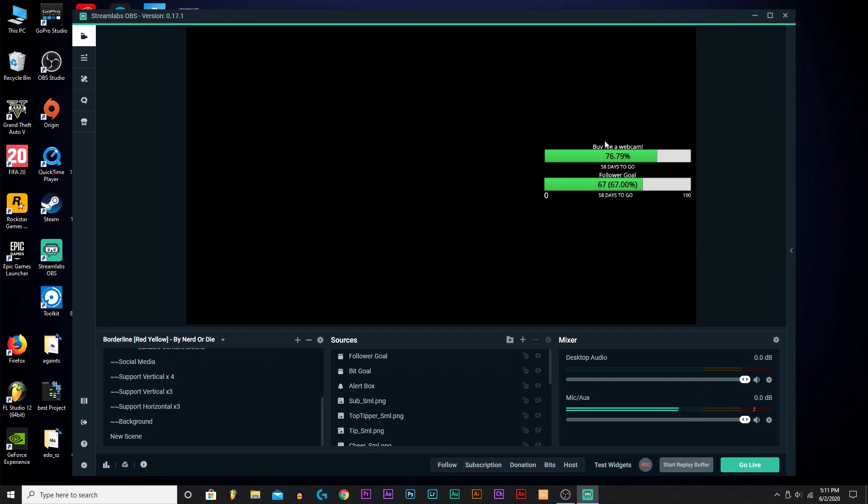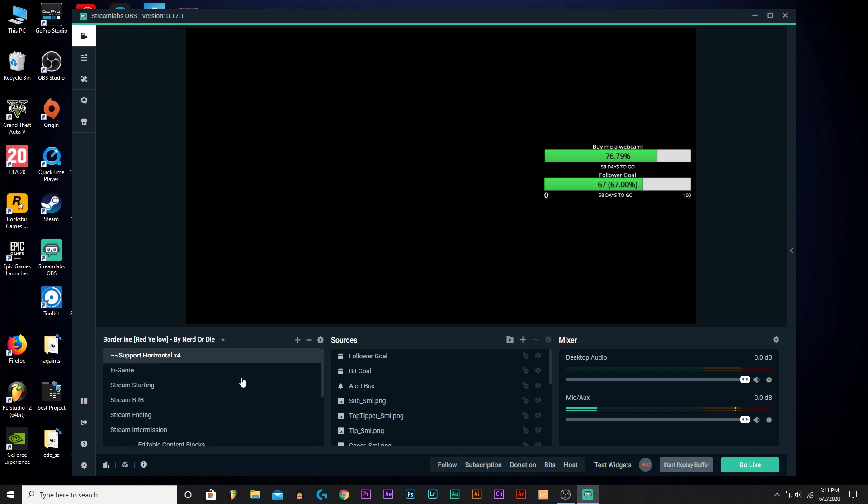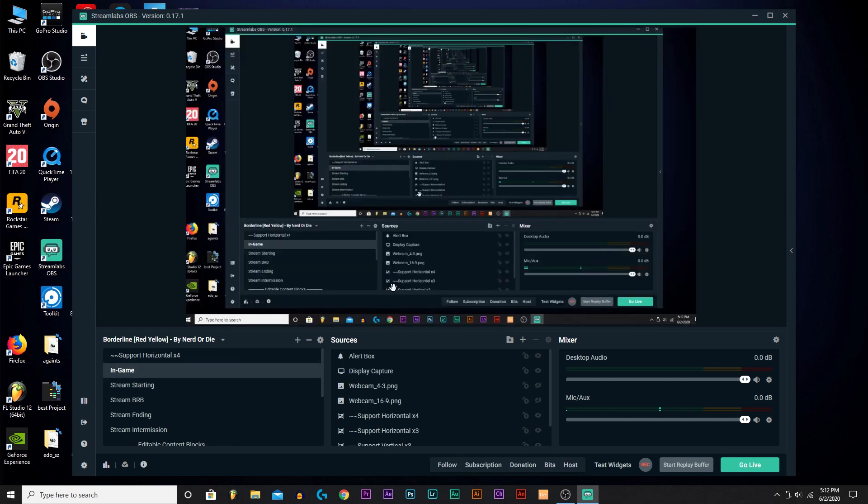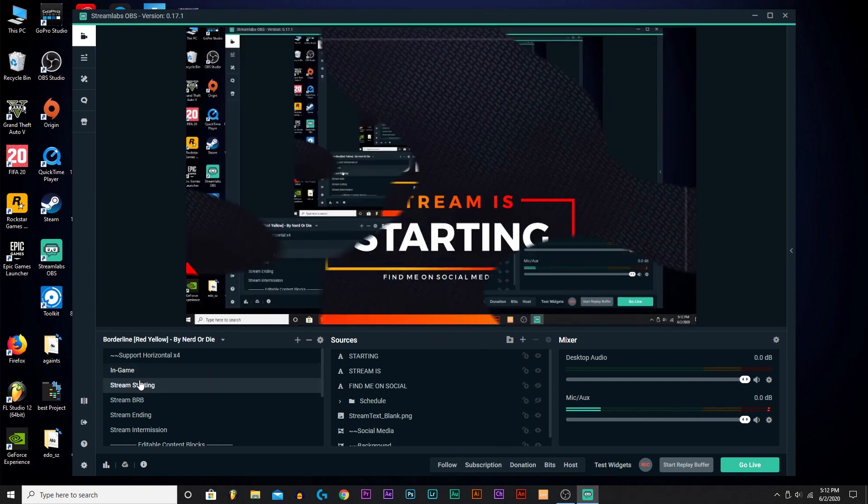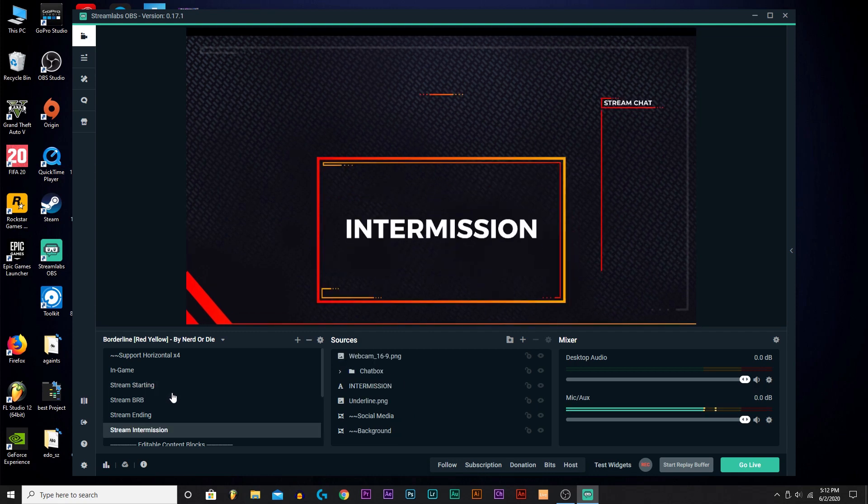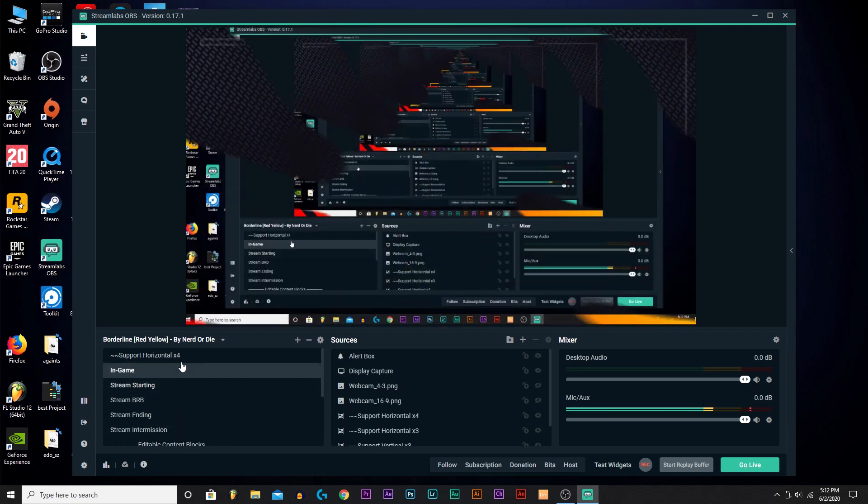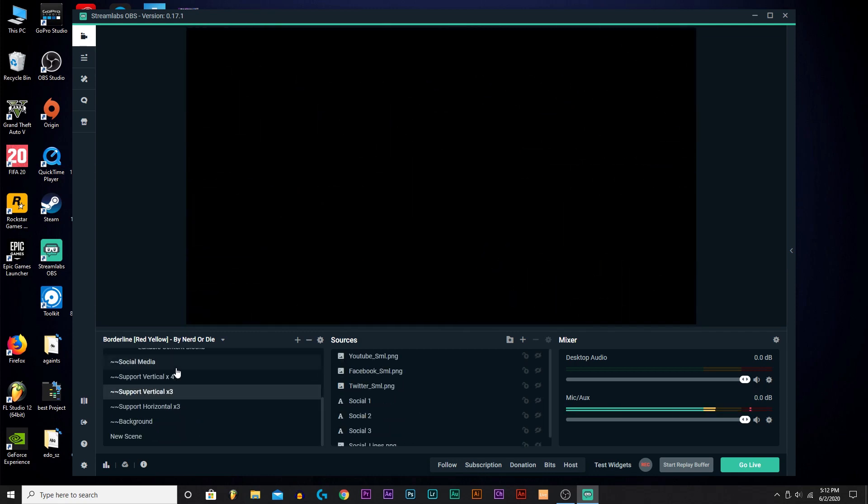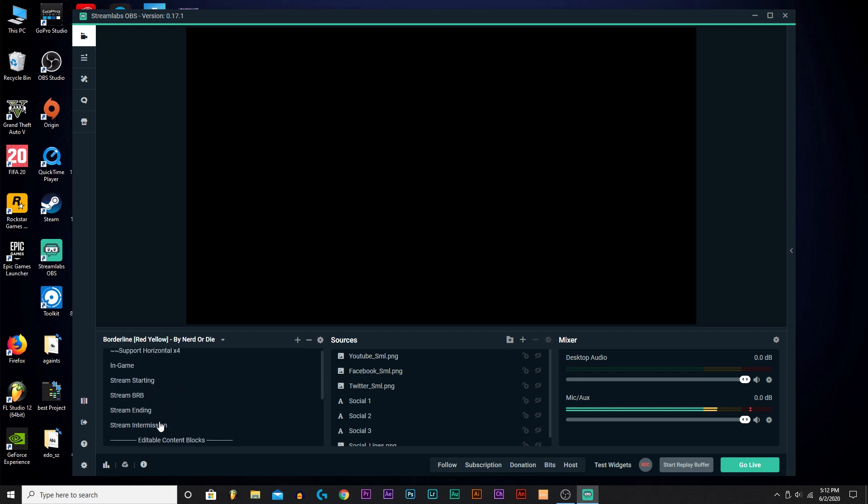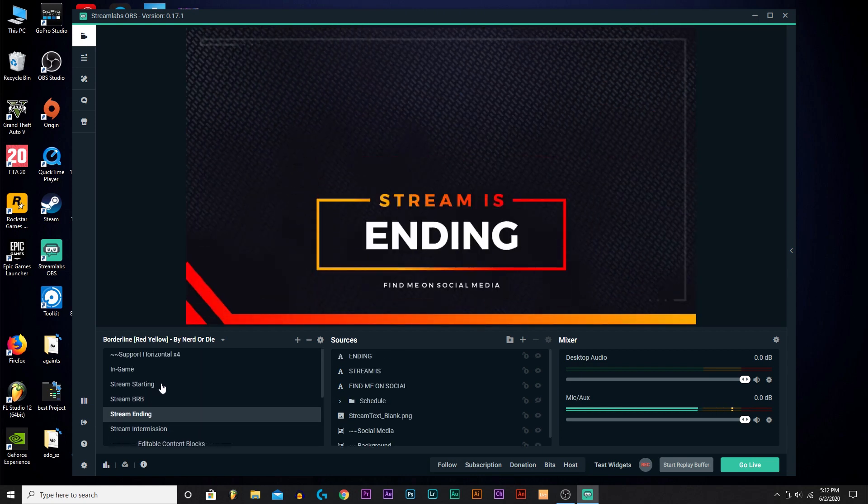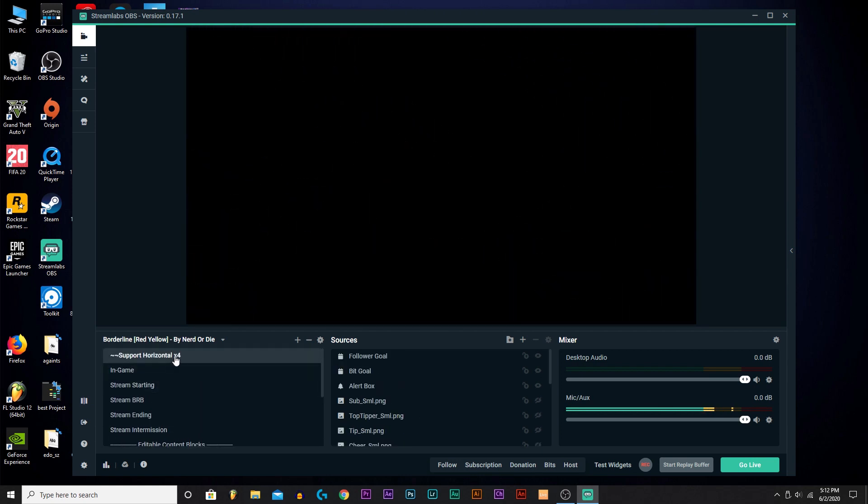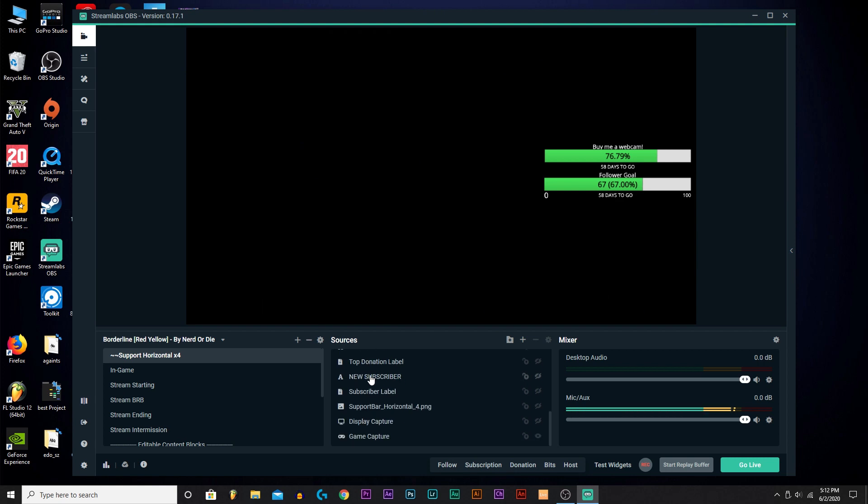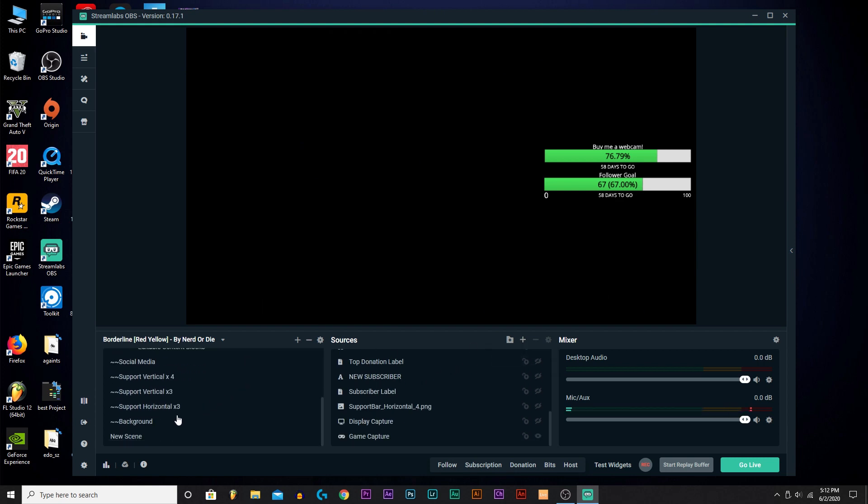Once you open up your Streamlabs, it's going to ask you if you want to use any defaults, overlays and stuff. I have this one, I like that. It's really cool and it's free, so it's better than all the other ones that you have to pay for, and I really enjoy that.